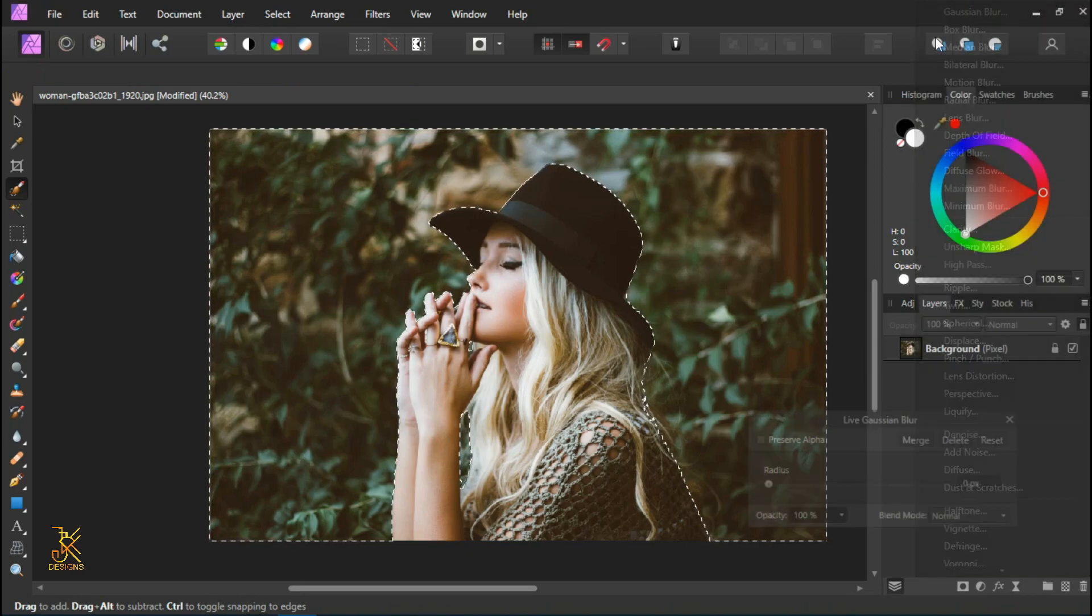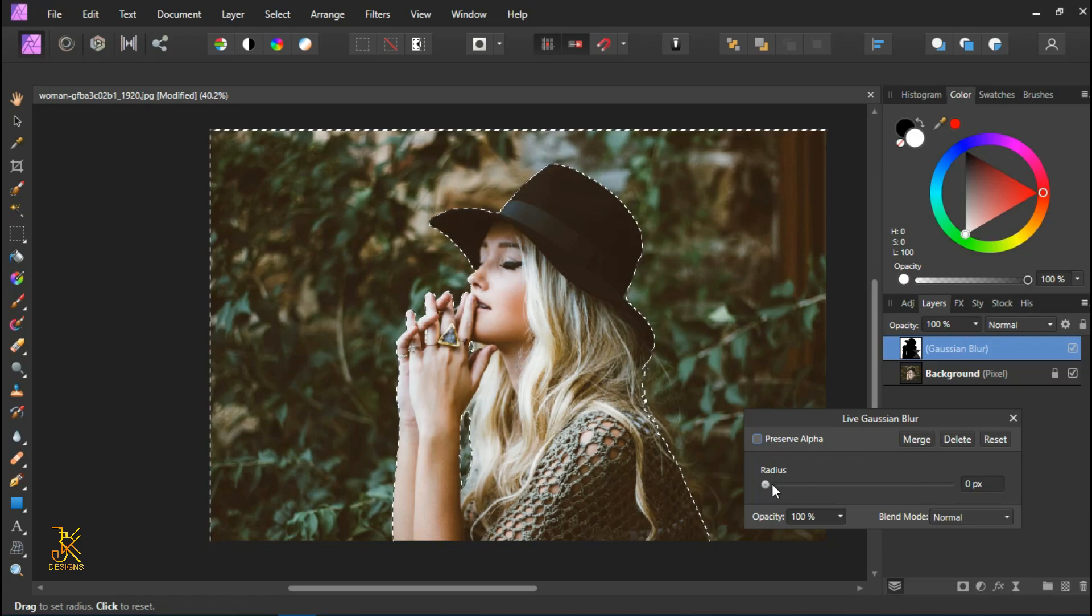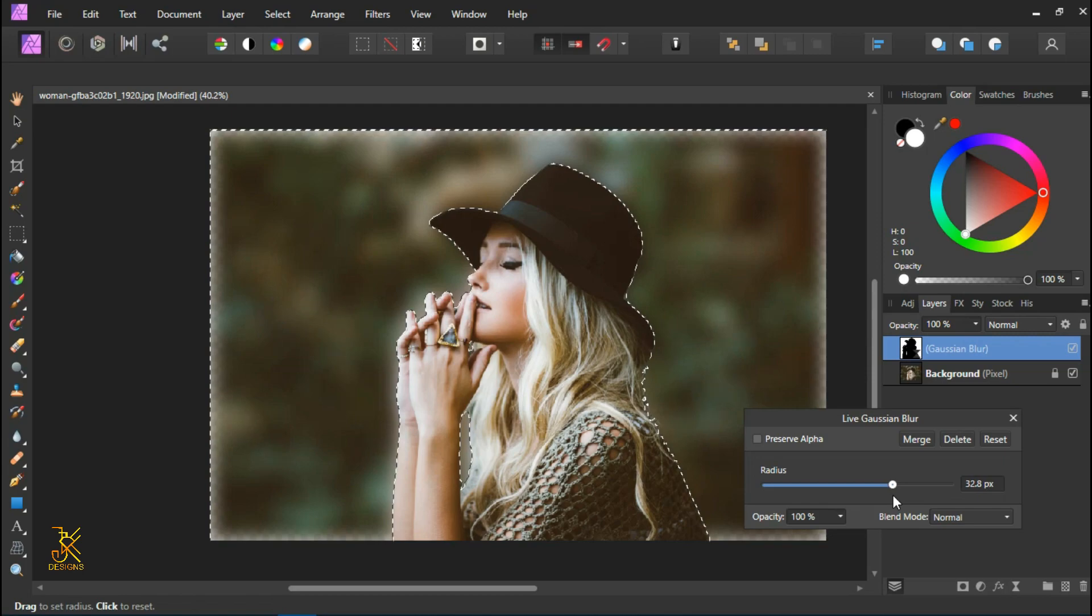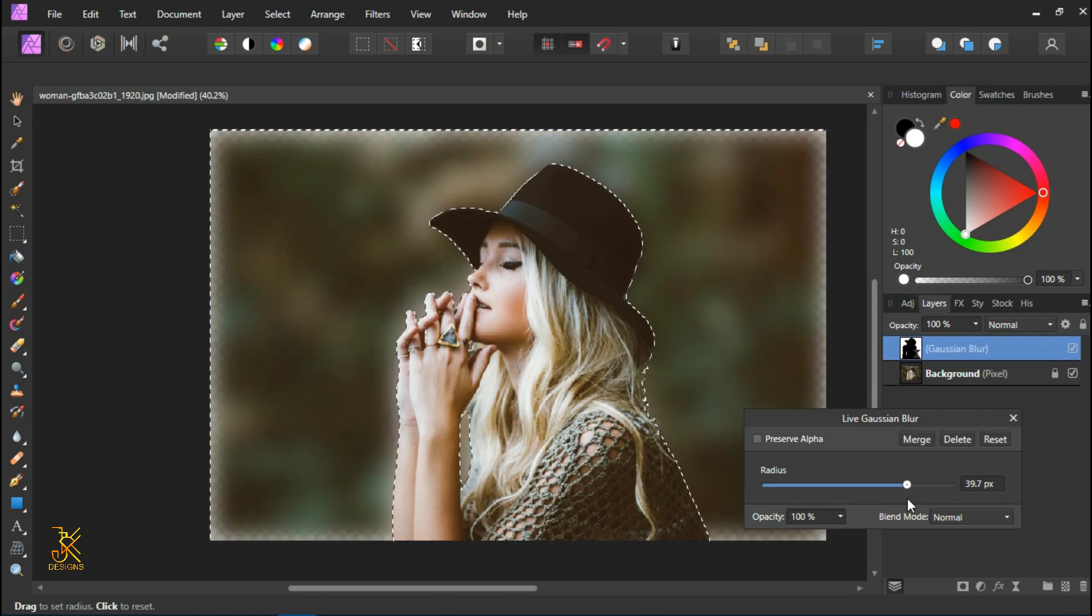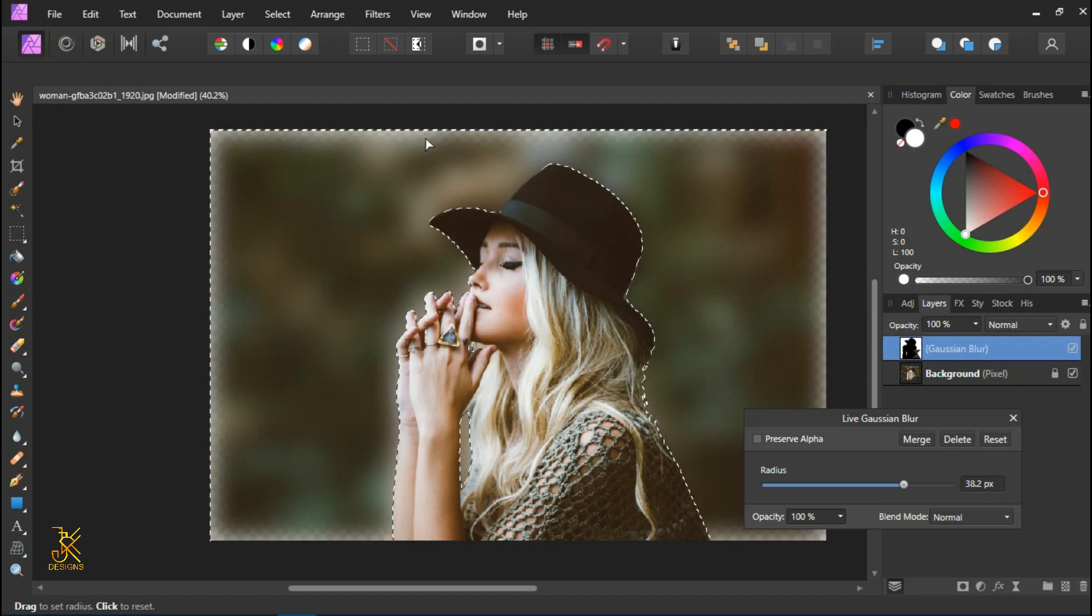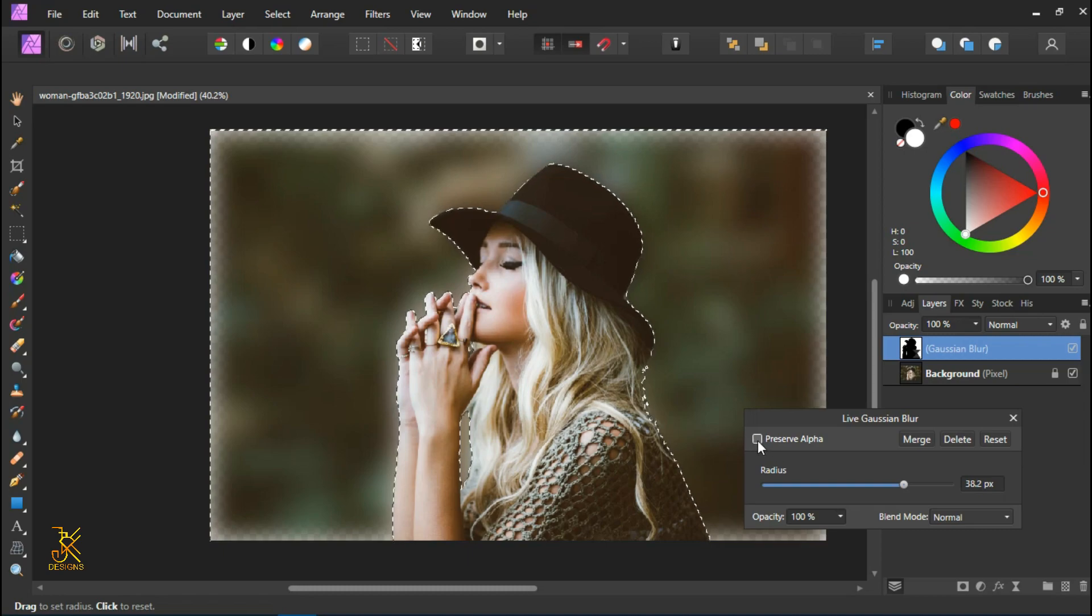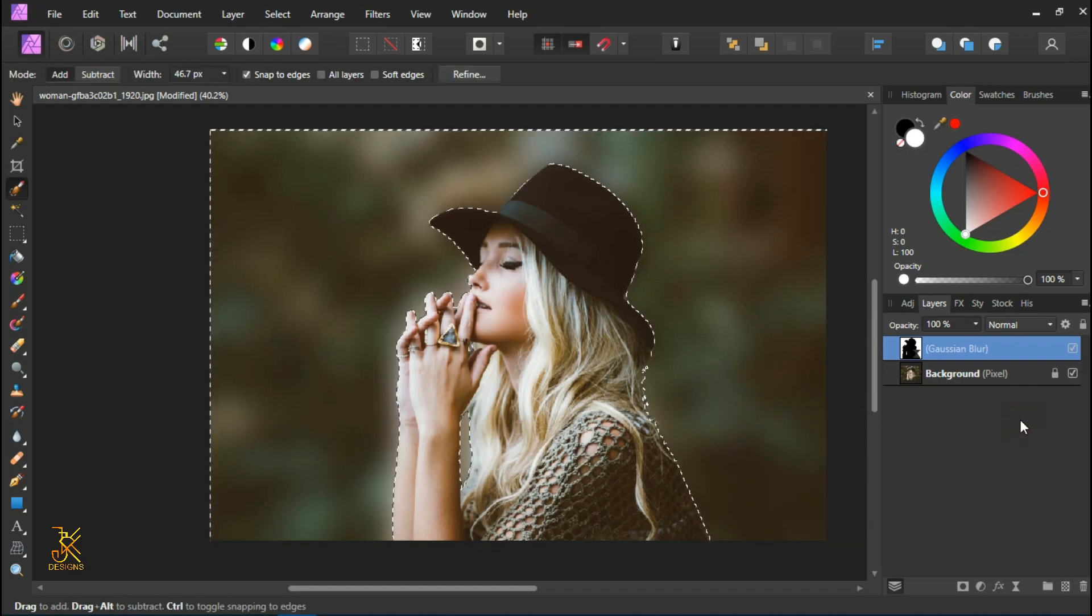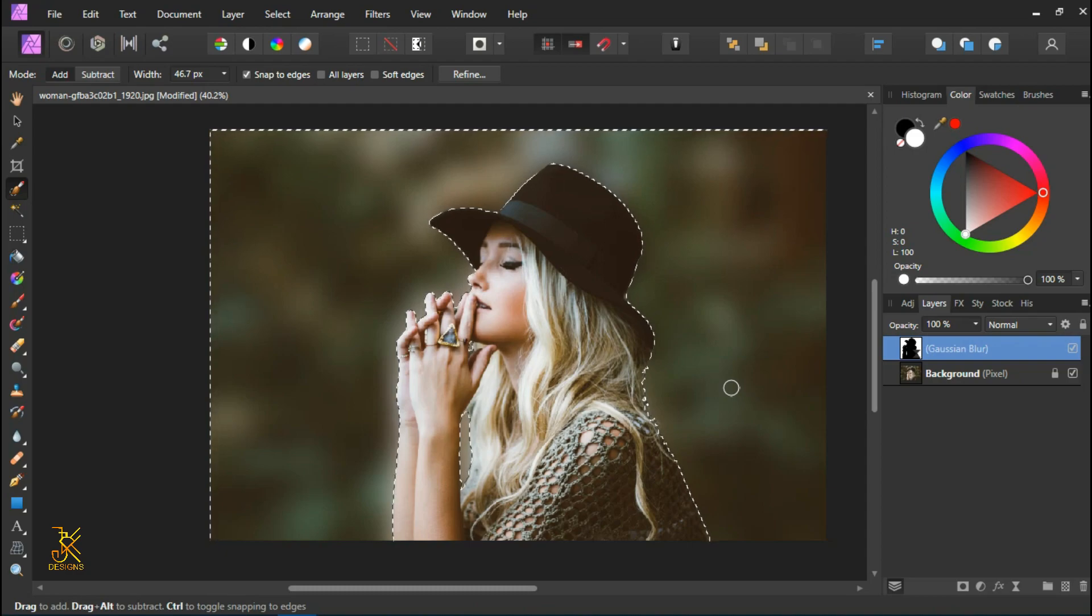Now we are provided with this dialogue. The more you increase the radius, the more blur you get. But as we are increasing the blur, we notice this part of our image is becoming opaque, so make sure the preserve alpha option is enabled. When you are done applying the Gaussian blur, close this dialogue then press Control D to deselect.